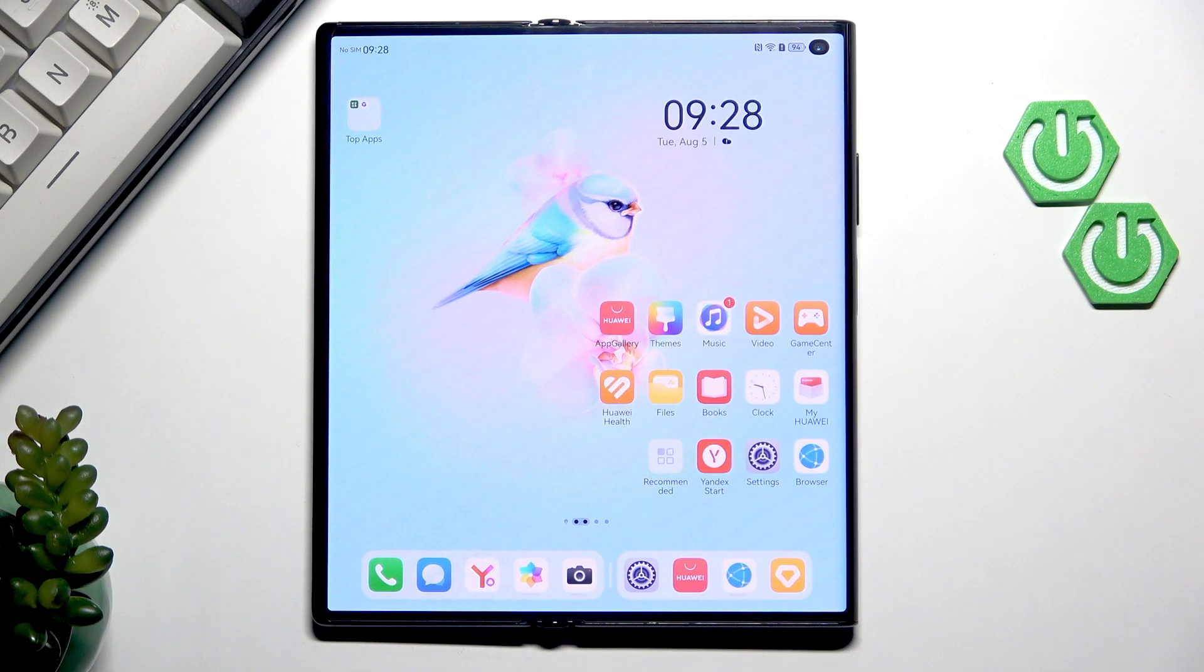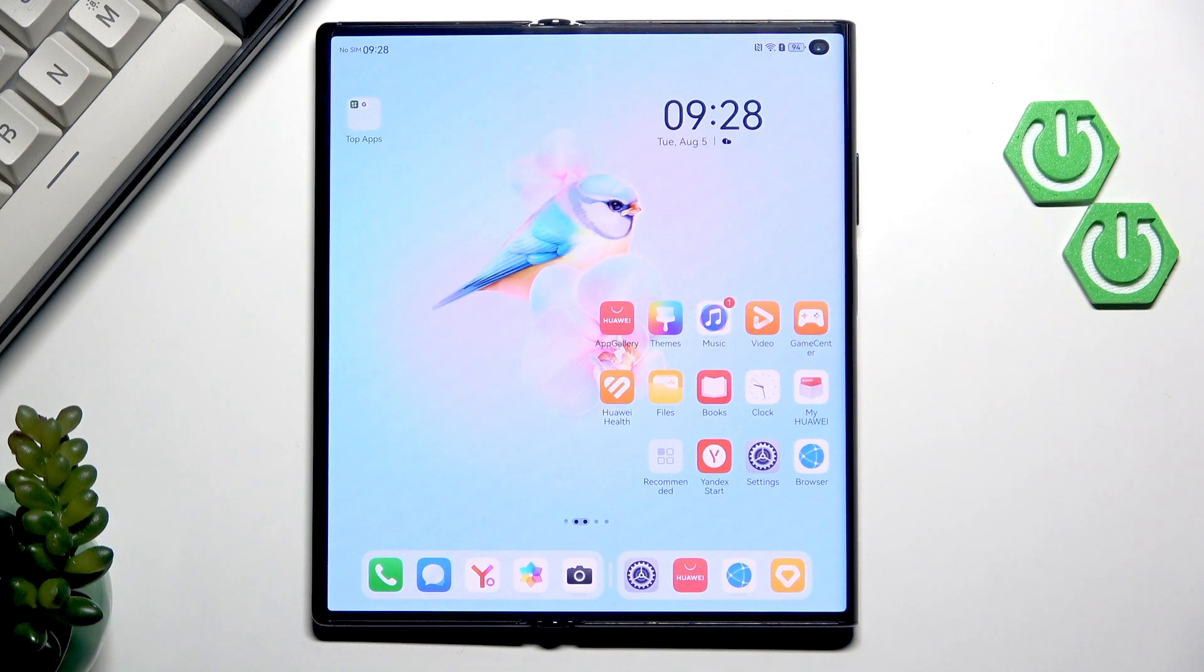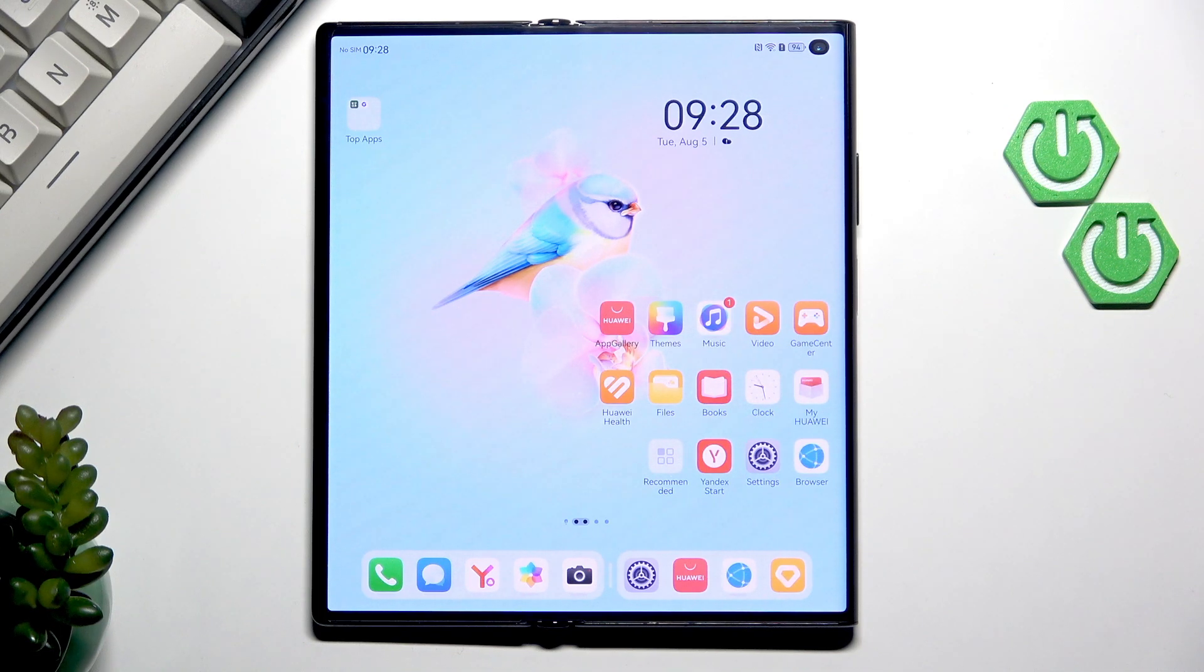Hi everyone, in front of me I've got Huawei Mate XS2 and let me share with you how to change date and time on this device.